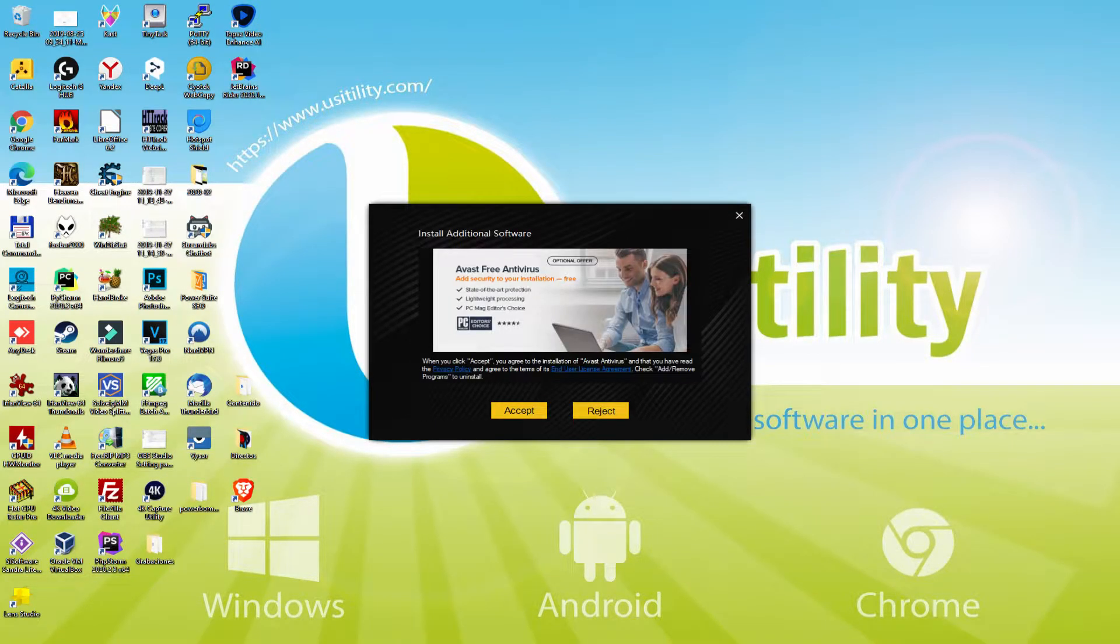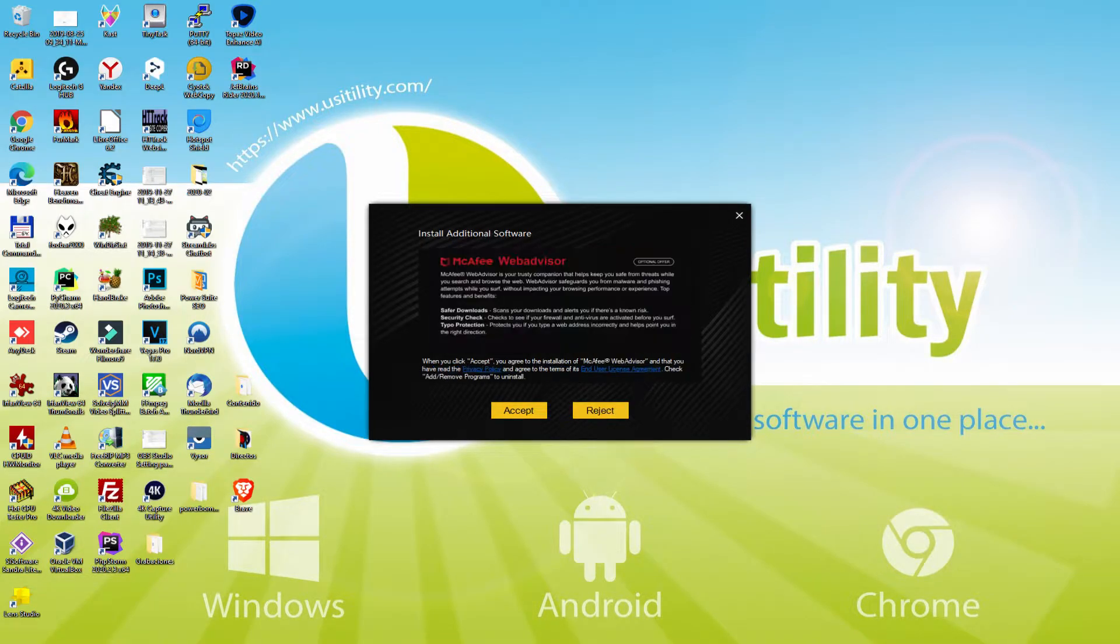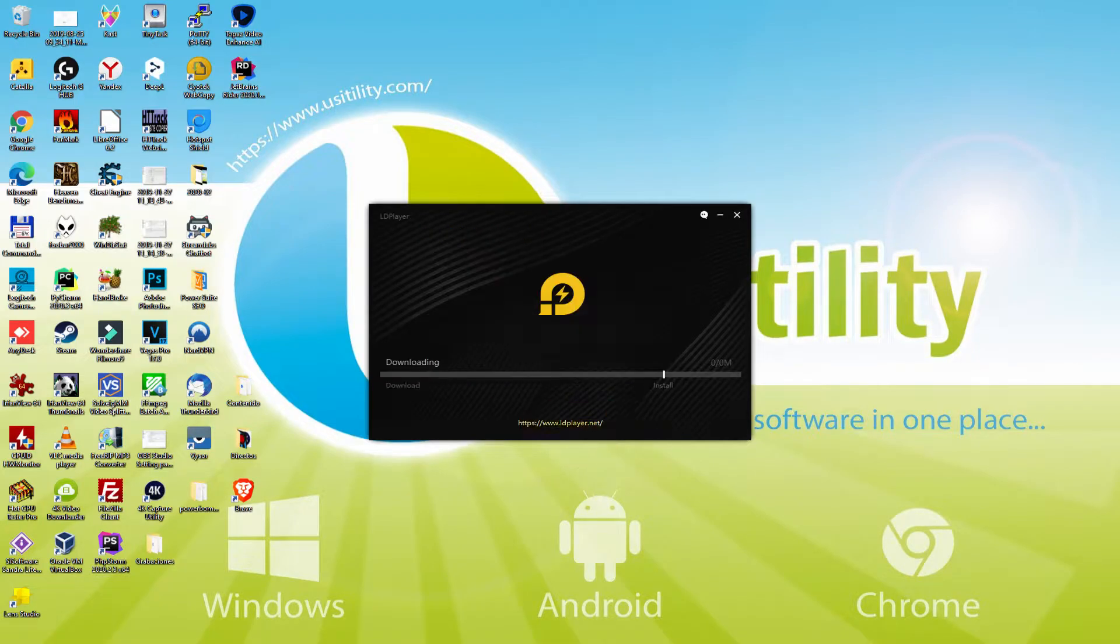Right now, before you start installing the emulator, it is possible that it's going to show us one or more application deals to install on our desktop. Because I do not want any of those software, I merely click many times on the reject option. Voila!